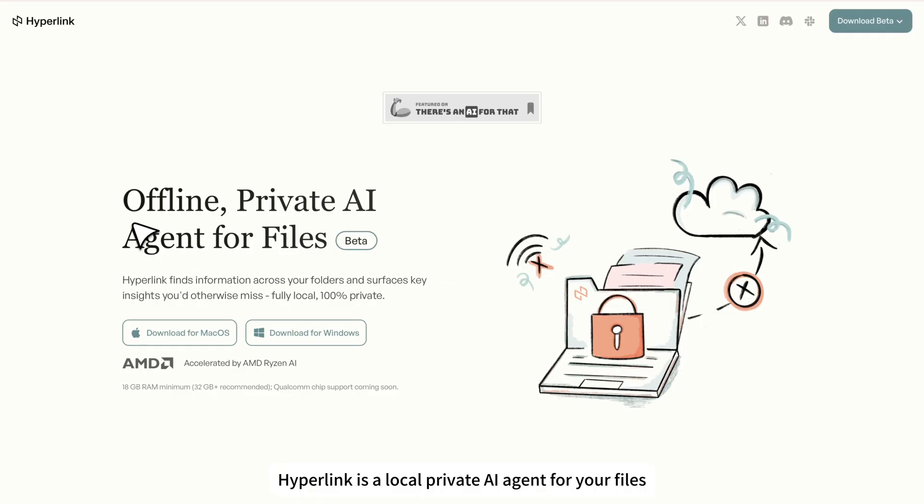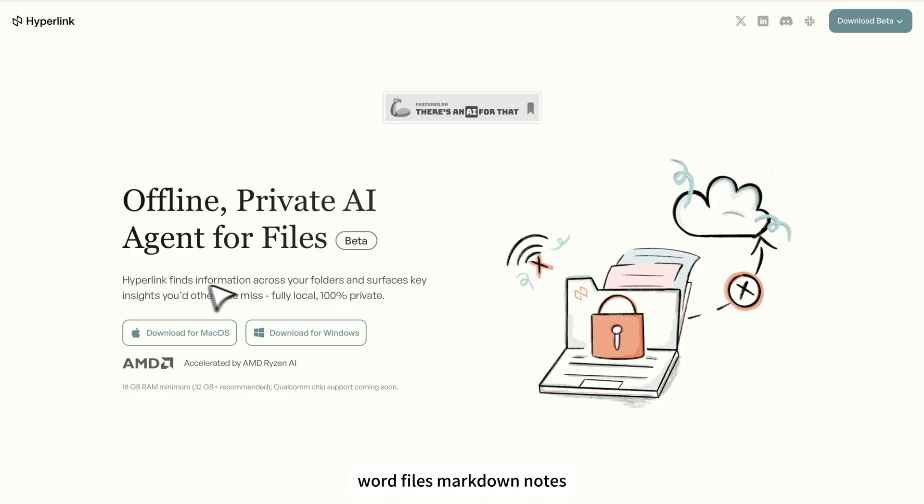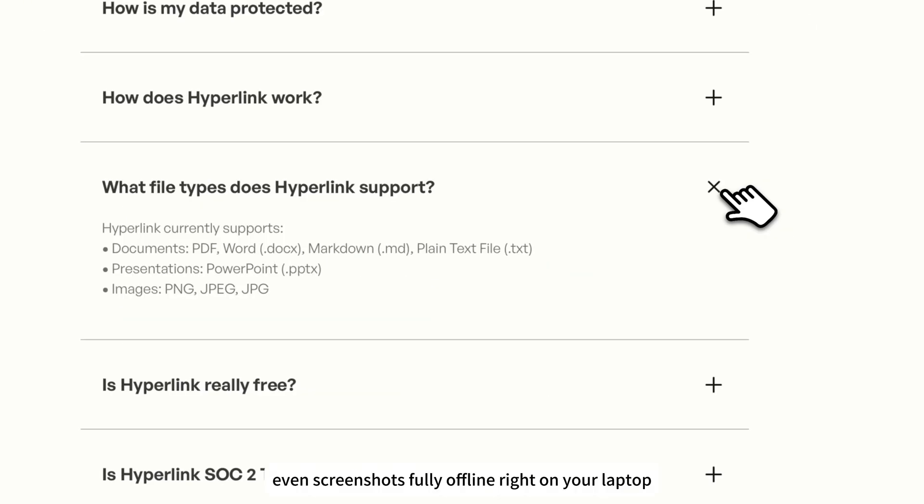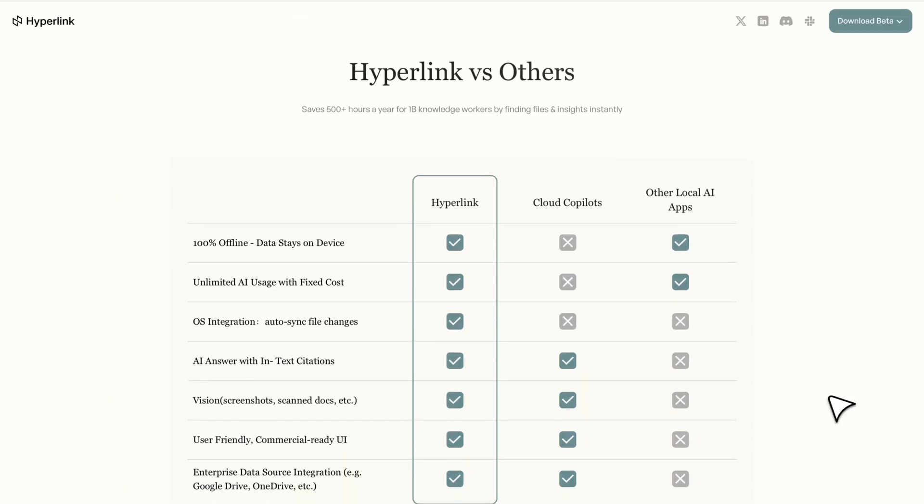Hyperlink is a local, private AI agent for your files. It lets you chat with all your documents, PDFs, Word files, markdown notes, even screenshots, fully offline, right on your laptop.